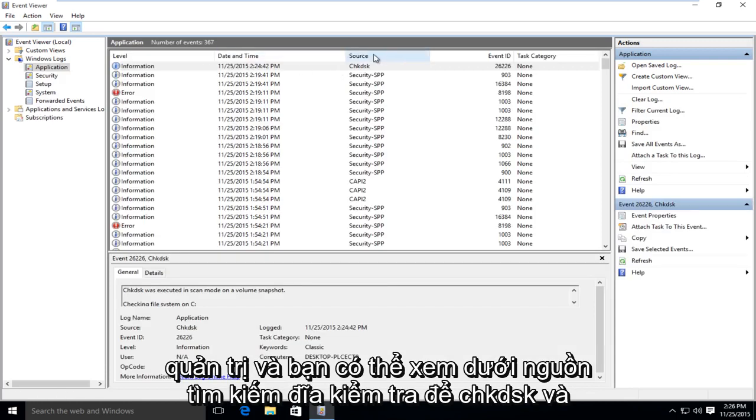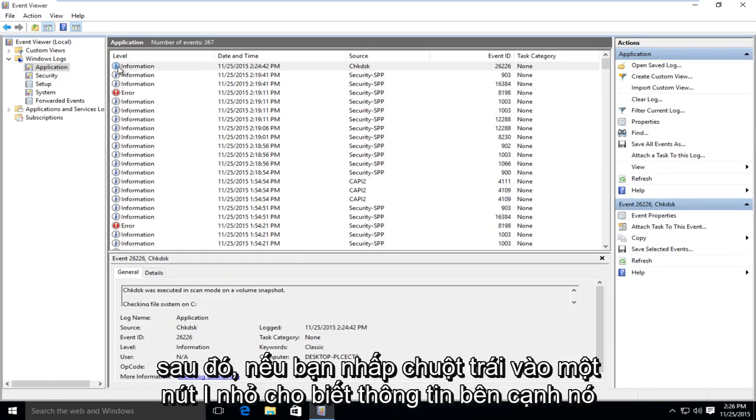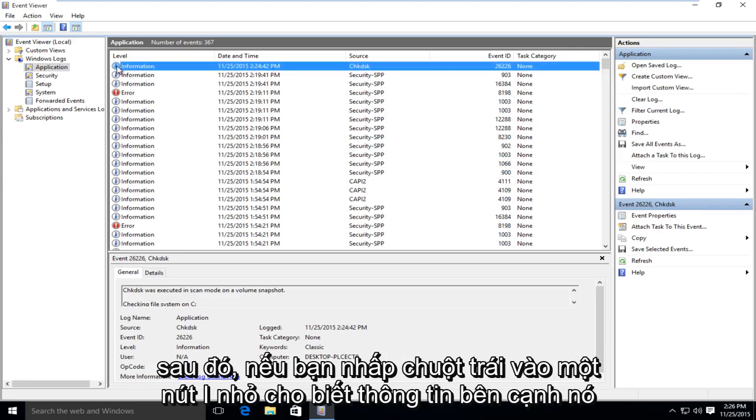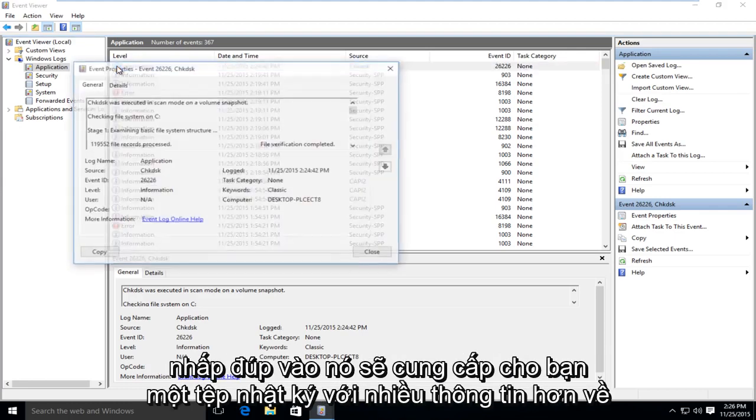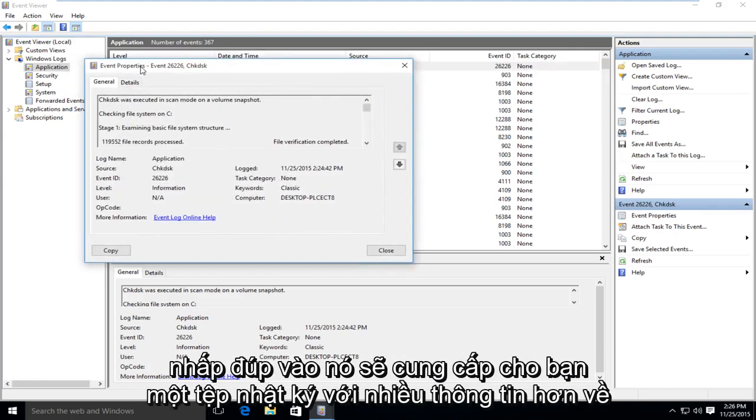And you can see under source, look for check disk. So CHKDSK. And then if you left click on the little I button that says information next to it, double click on that.